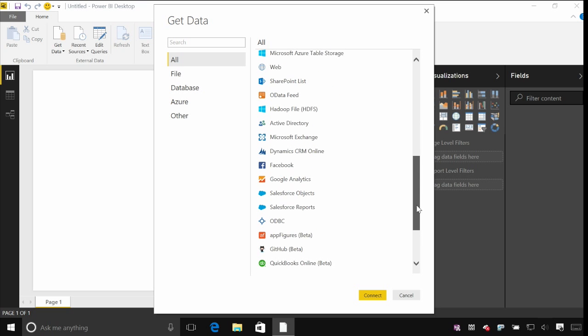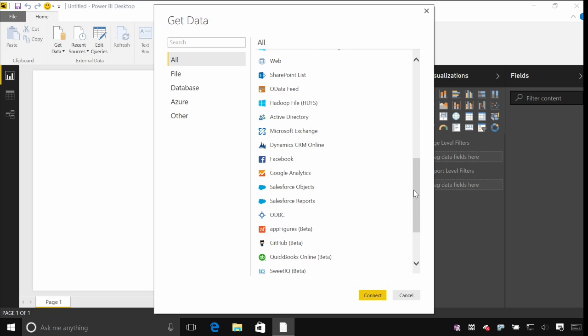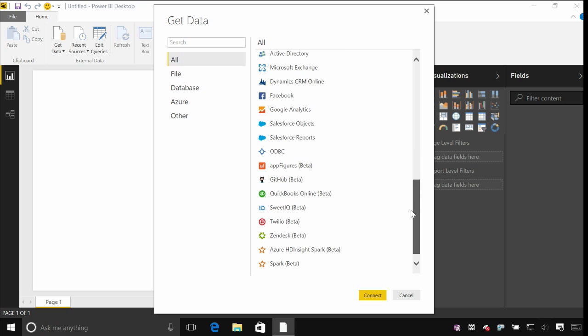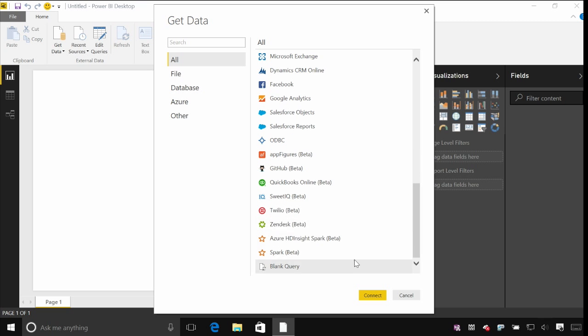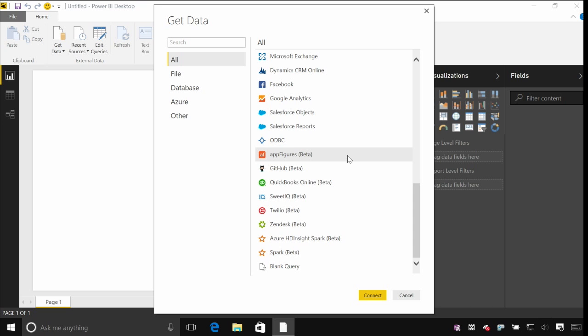Other applications, things like Active Directory or CRM online, even Facebook and Google Analytics. And then we're starting to get into more connectors to things like software as a service applications. So just as you can in the service connect to things like GitHub or Twilio or what have you, we're starting to roll out that same connectivity within the Power BI desktop.